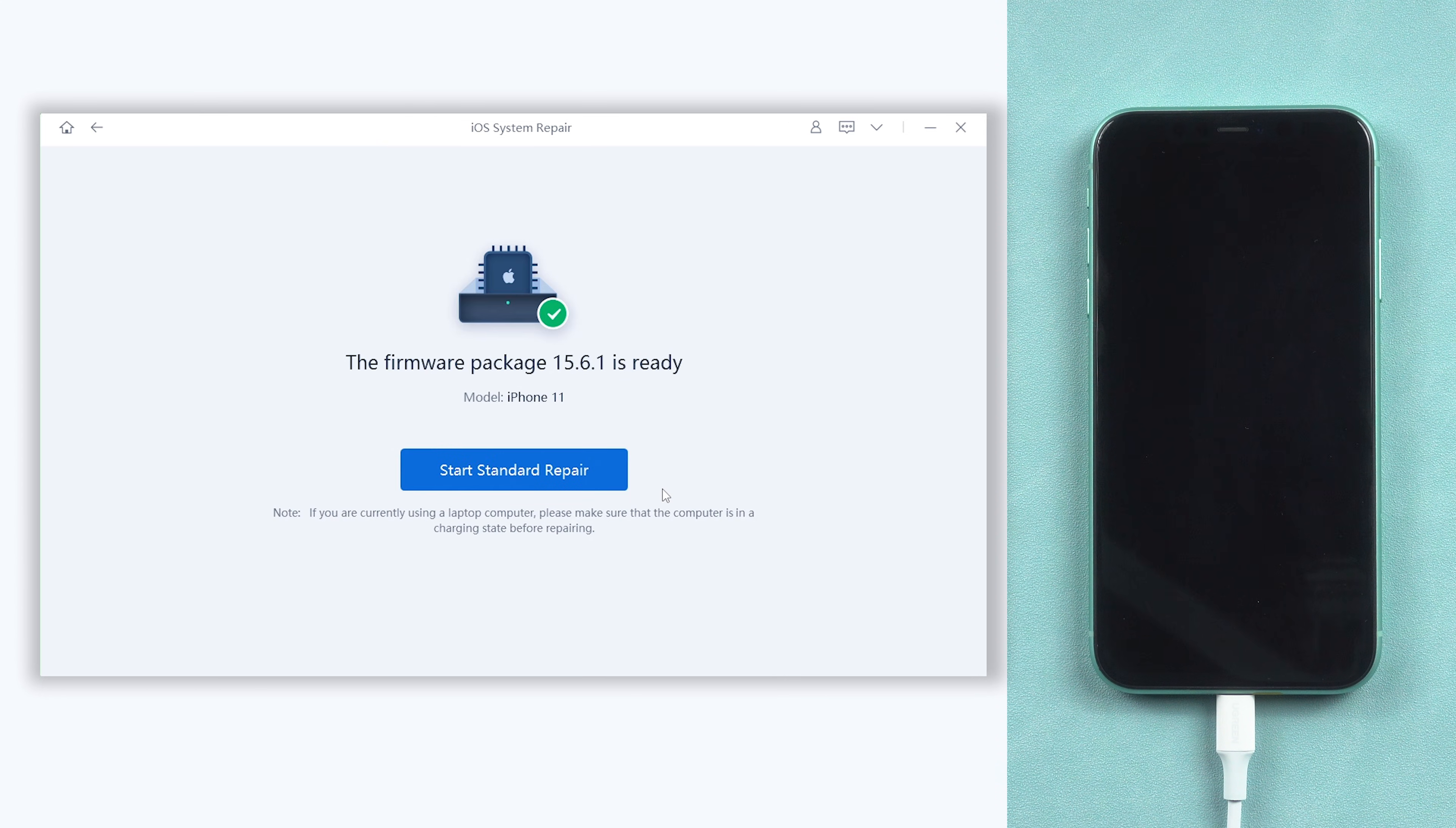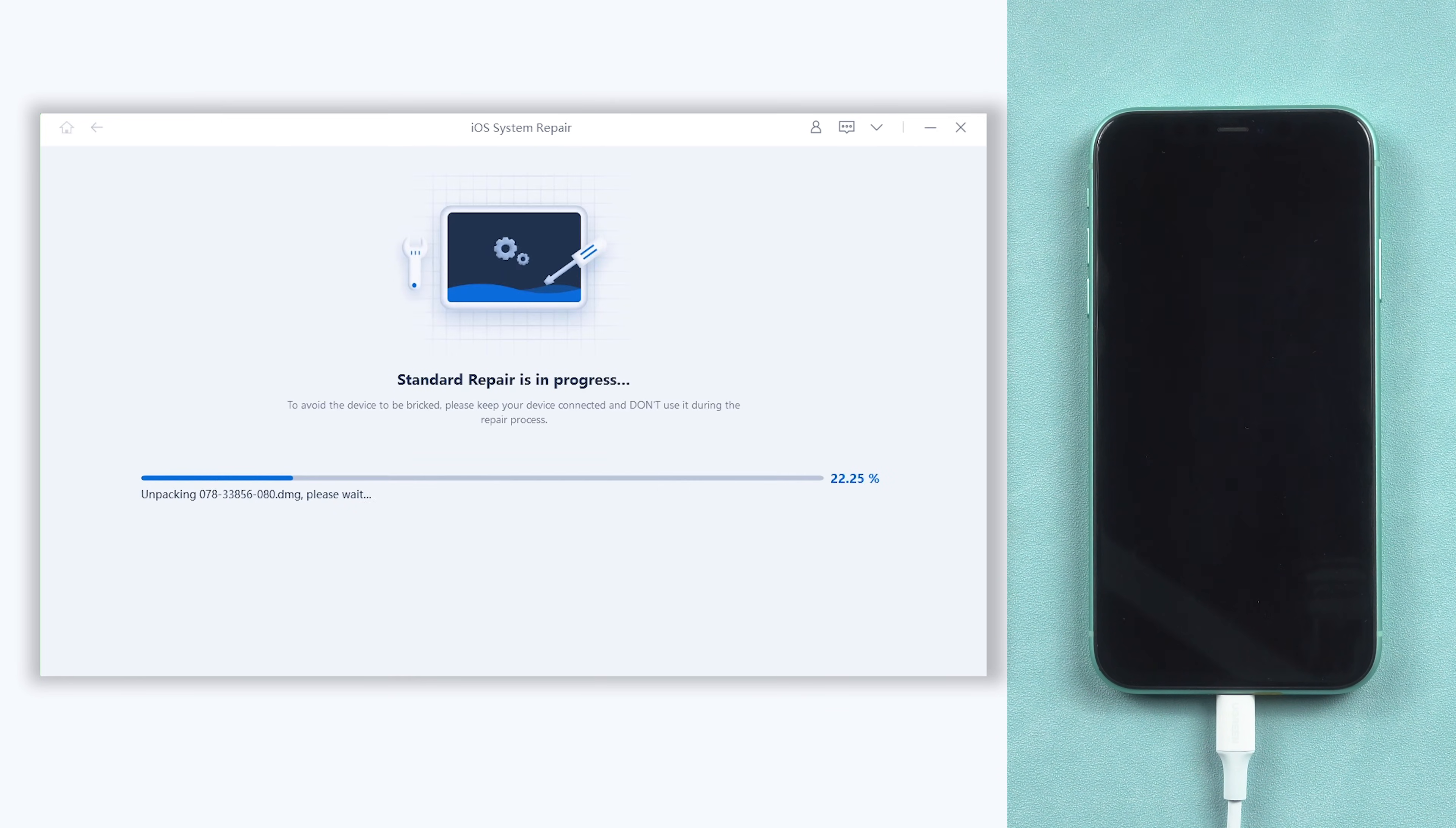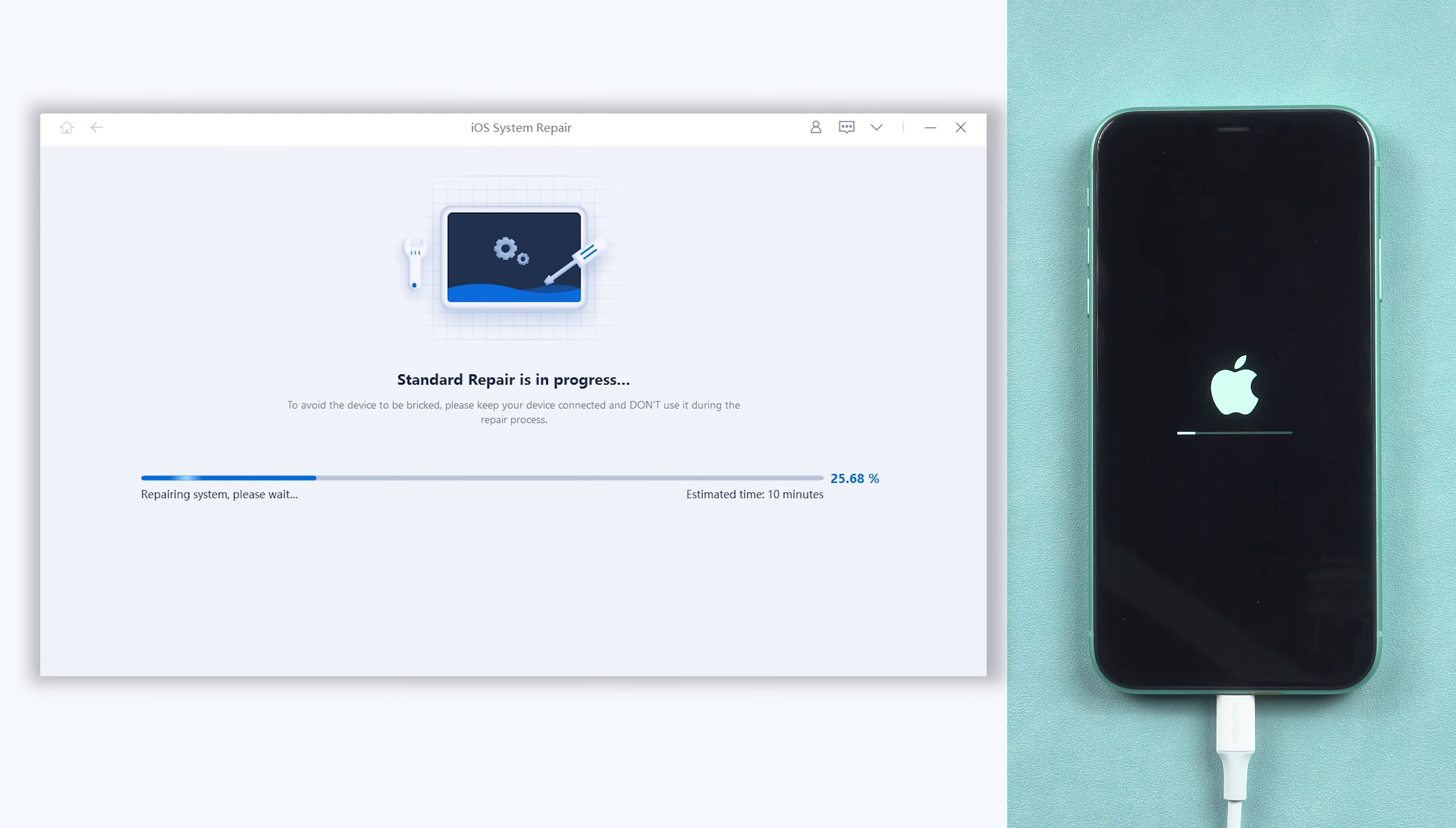When the download is finished, click the start standard repair option. It will begin to repair your iPhone X won't turn on issue.